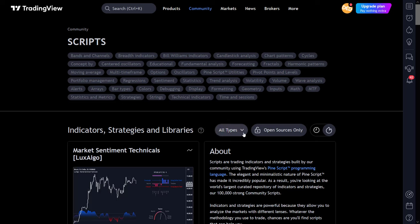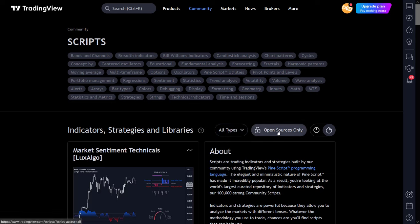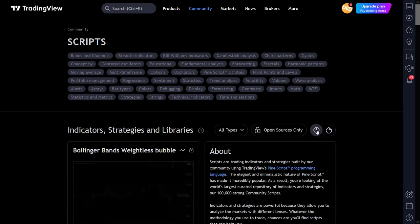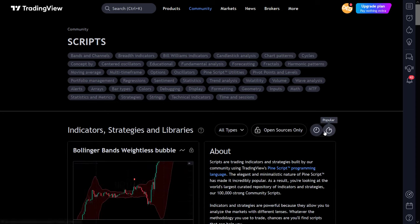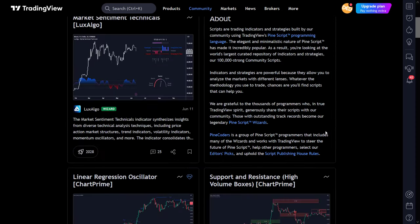With the all types pull-down menu, you can select between everything, indicators, strategies, and libraries. And the open source only button only filters and shows the indicators of which a code is made public. There is also a switch between new or popular indicators at the outer right here.